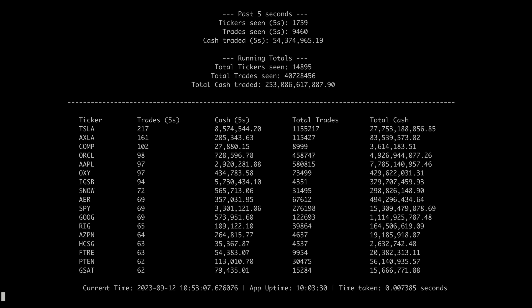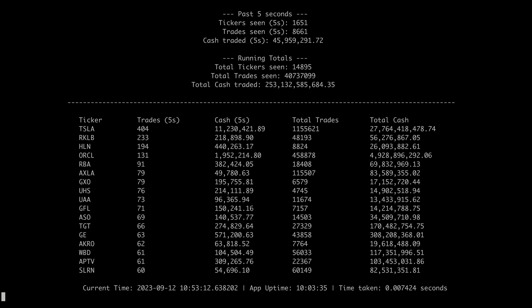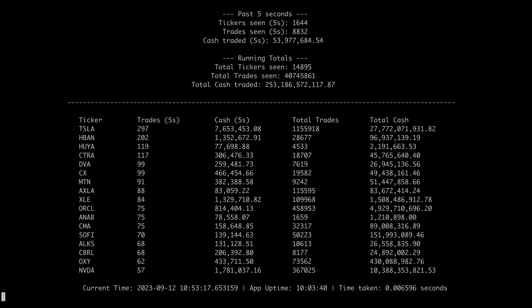The ticker symbols are ranked by most actively traded stocks at any moment, then you can see the number of trades and the cash flowing in the past five second period.